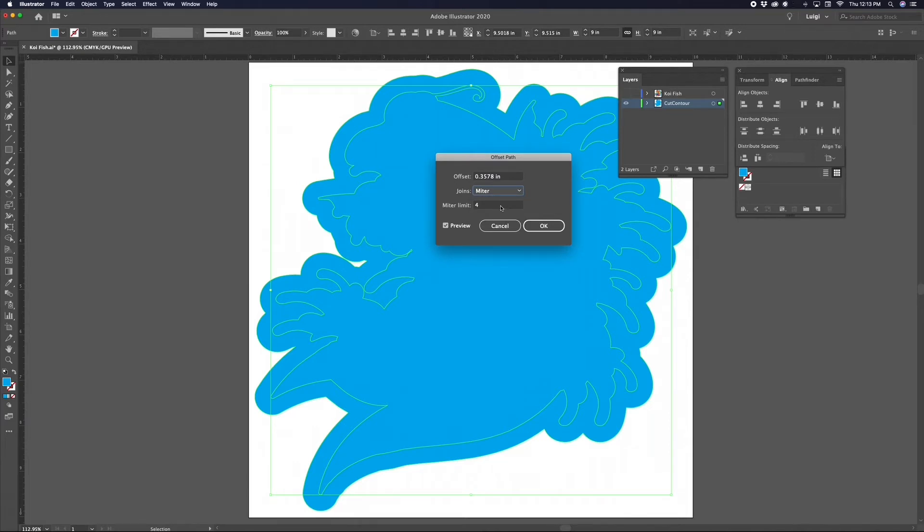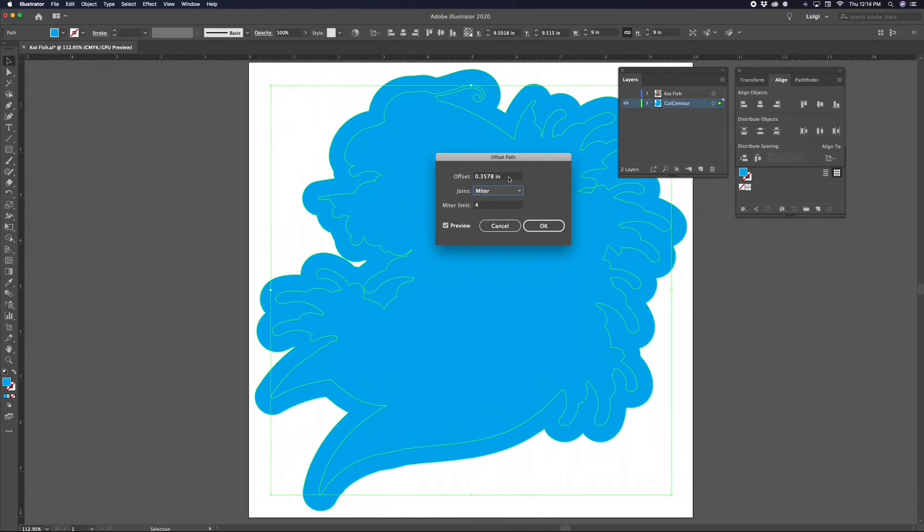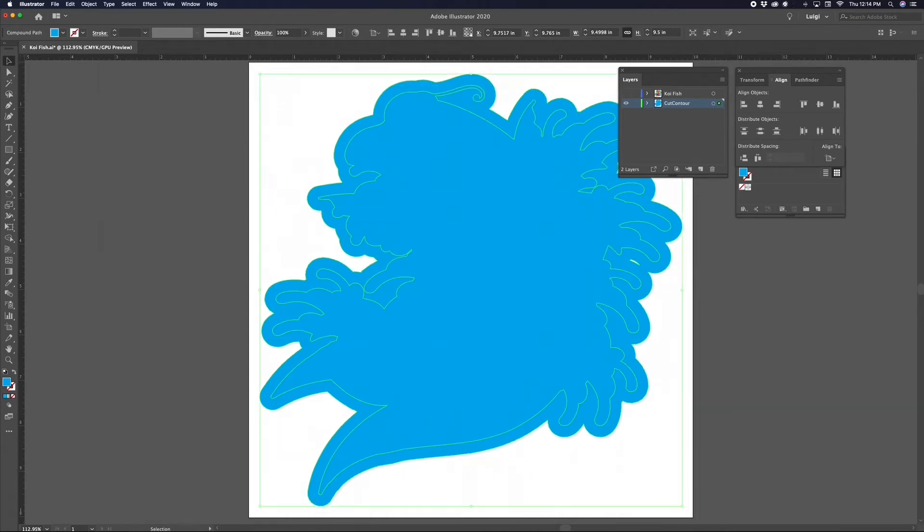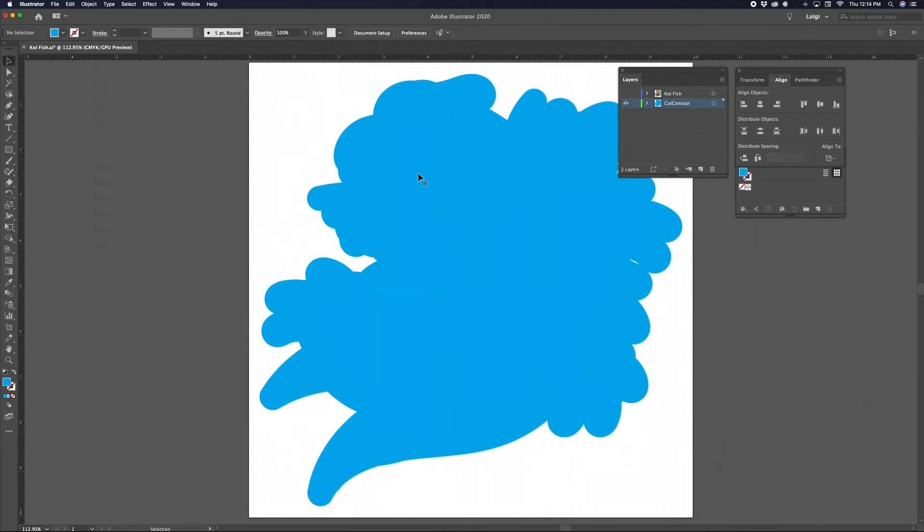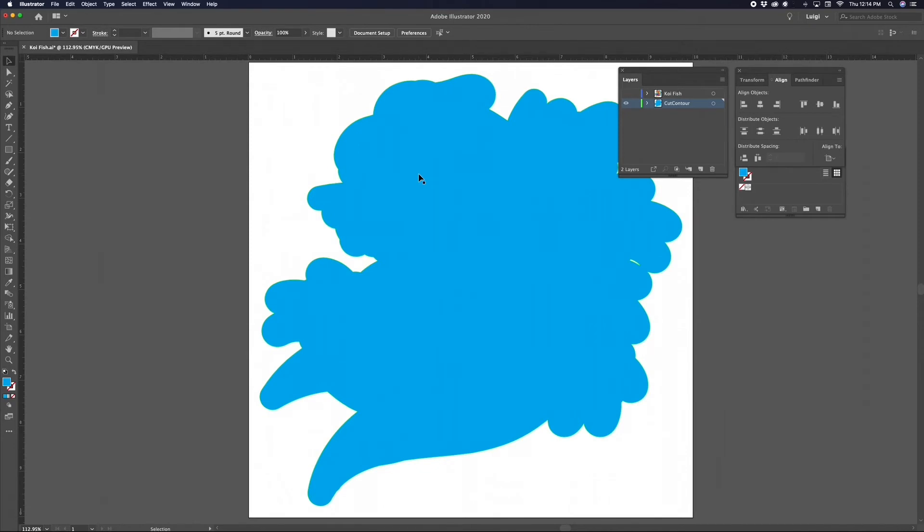The Miter Limit pertains to how far the points can extrude from angles in the shape. The default is 4, which isn't always ideal for sharper angles but will work fine for this example. Now let's change the offset value to 0.25 inches and hit OK. After that, we need to select the inner shape and hit the Delete key on your keyboard. The path we are left with will be the contour cut path.